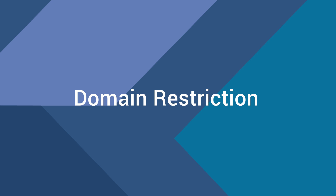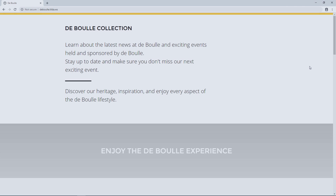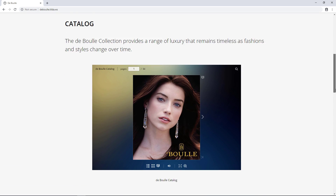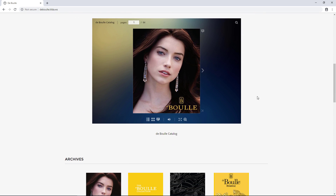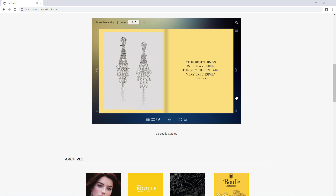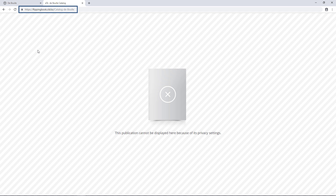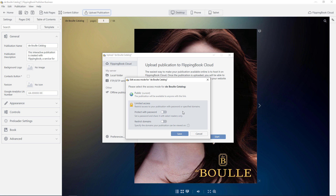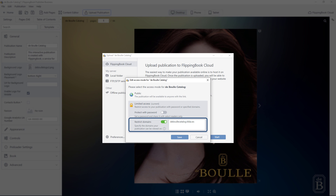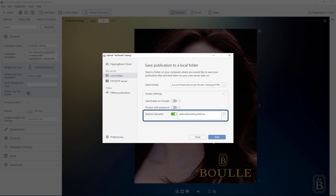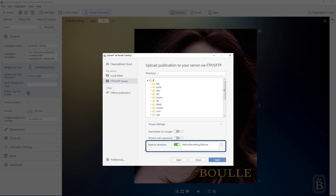Next on the list is domain restriction. Let's say you want your internal brochure or manual to be accessed strictly in a protected area of your website. Once embedded, it'll only be available there. So if someone tries to follow the publication link directly, they won't be able to see the document, even if it's hosted on FlippingBook Cloud. Enable the feature before the upload and list your restricted domains there — as many as you want. It works for documents published to FlippingBook Cloud, local folder, and via SFTP.